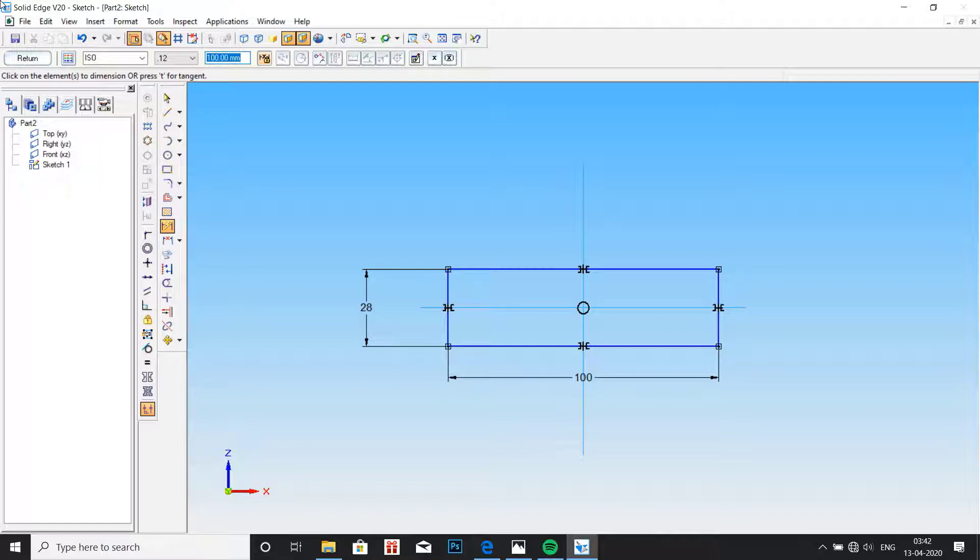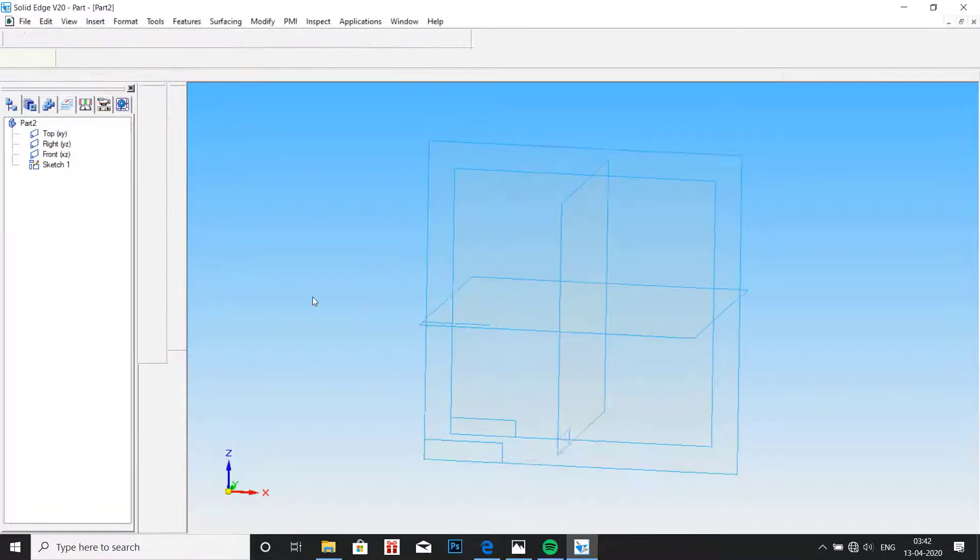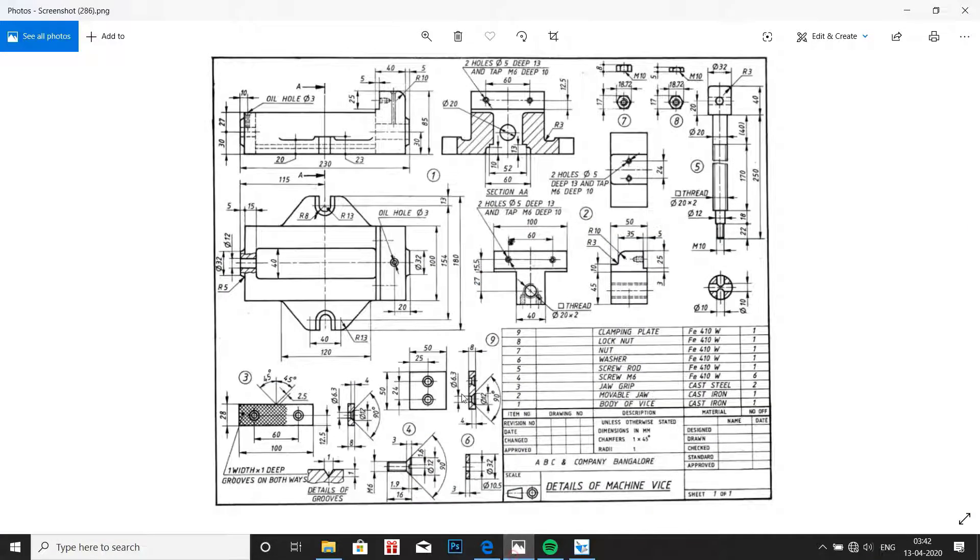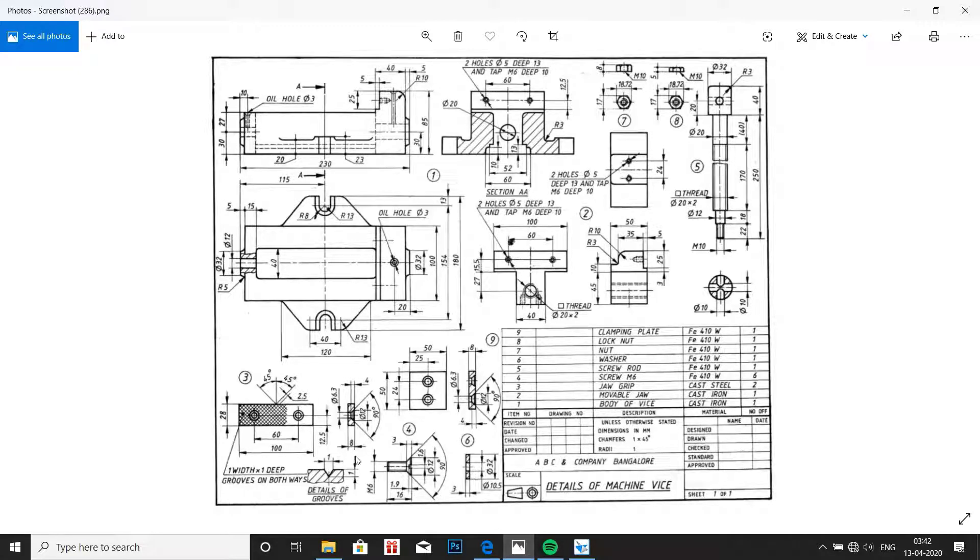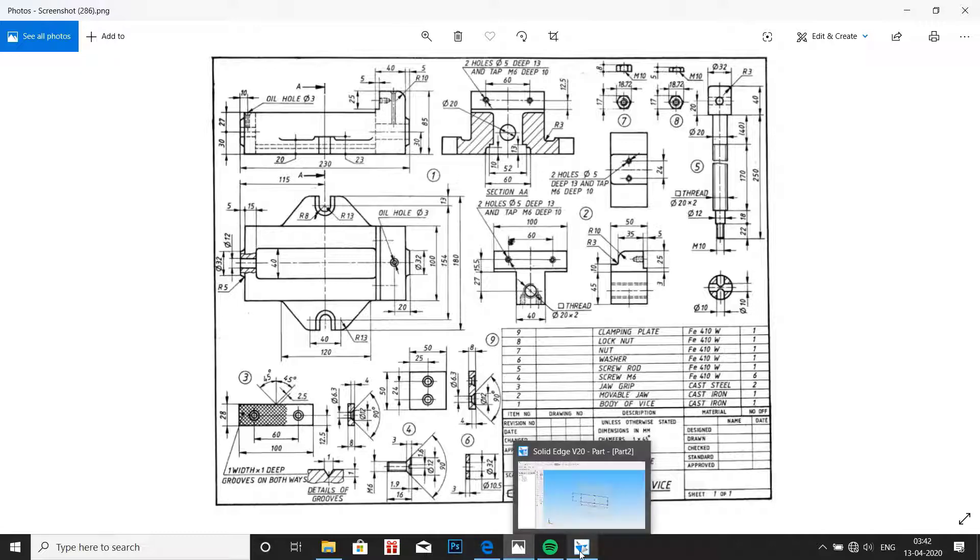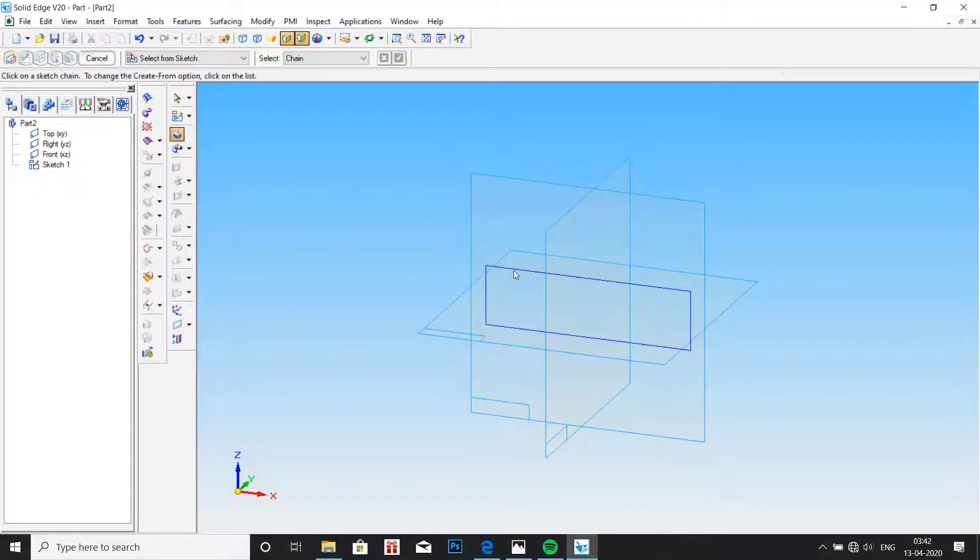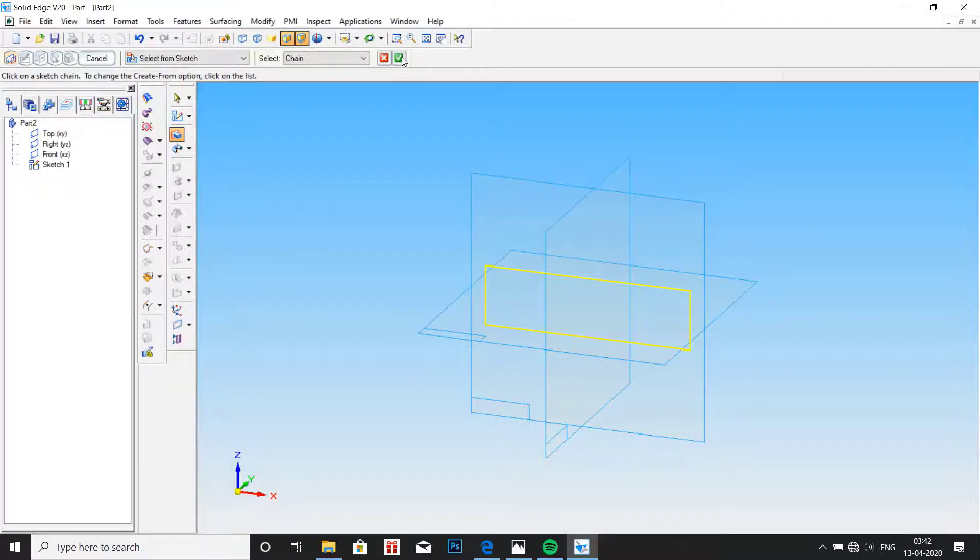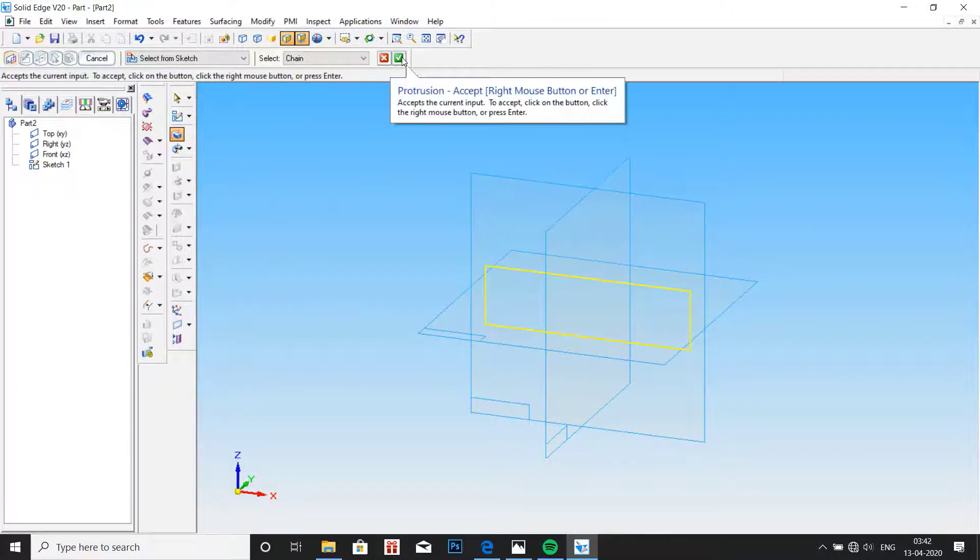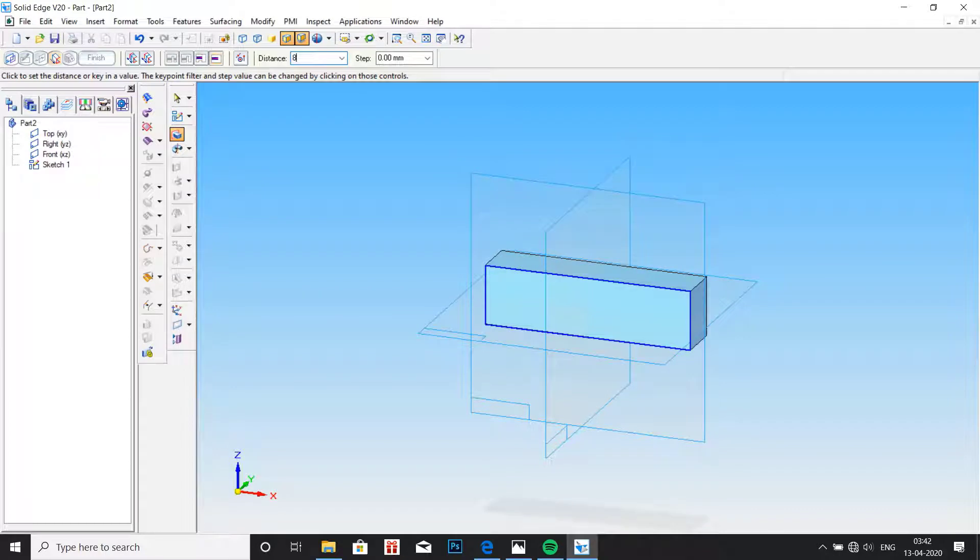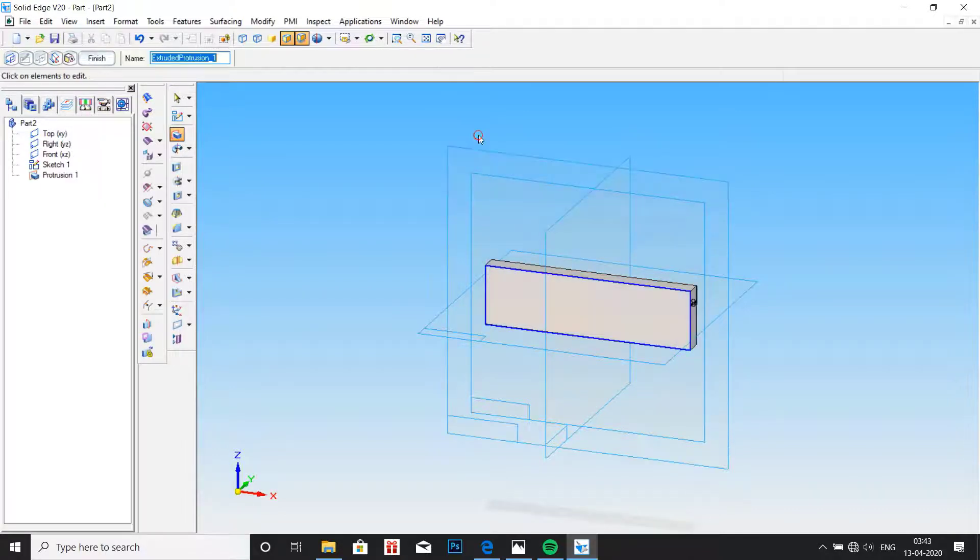Now click on return and go to protrusion. Here it is shown that the width is 8mm. Go to protrusion, select the profile, click on right mark and type here 8mm.